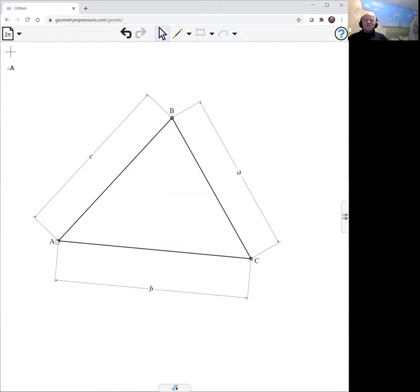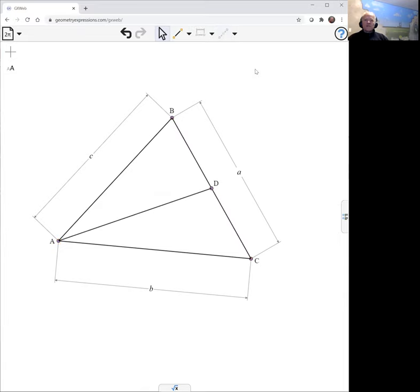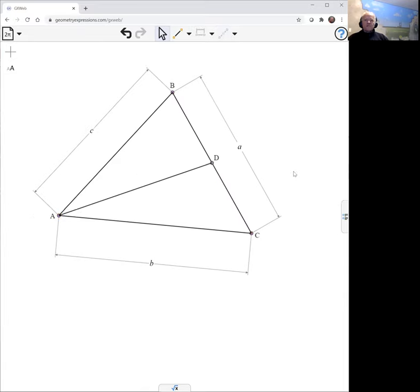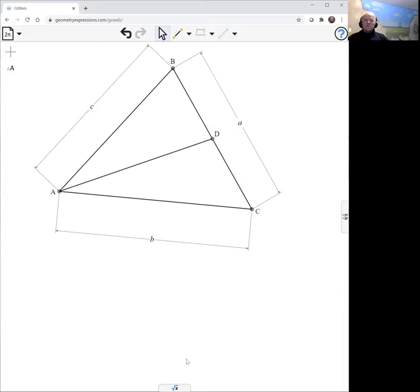Let's create the median from a to start with and we can measure the square of its length.